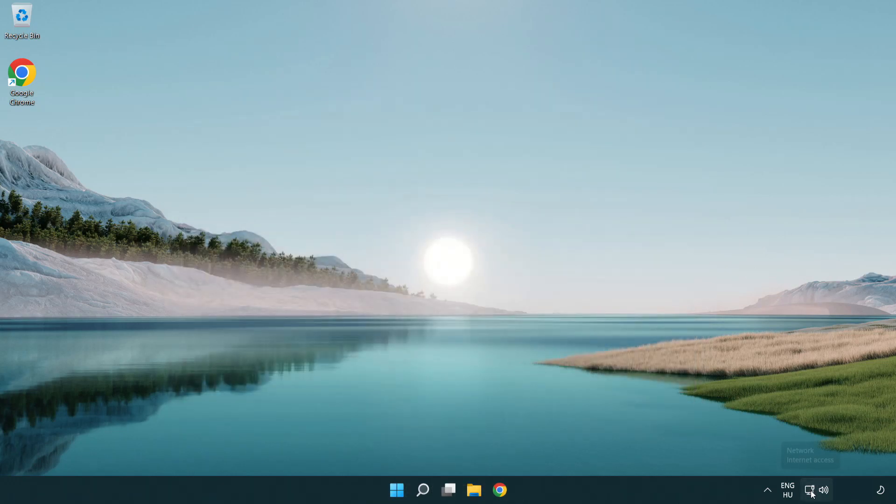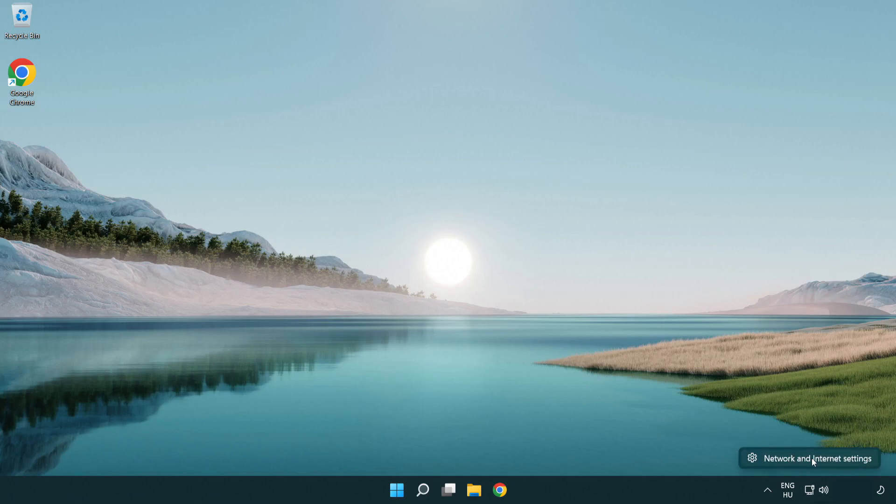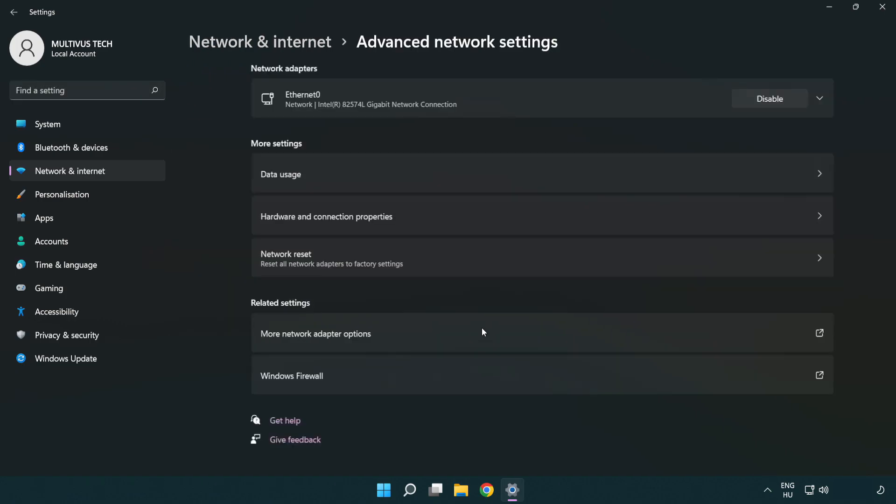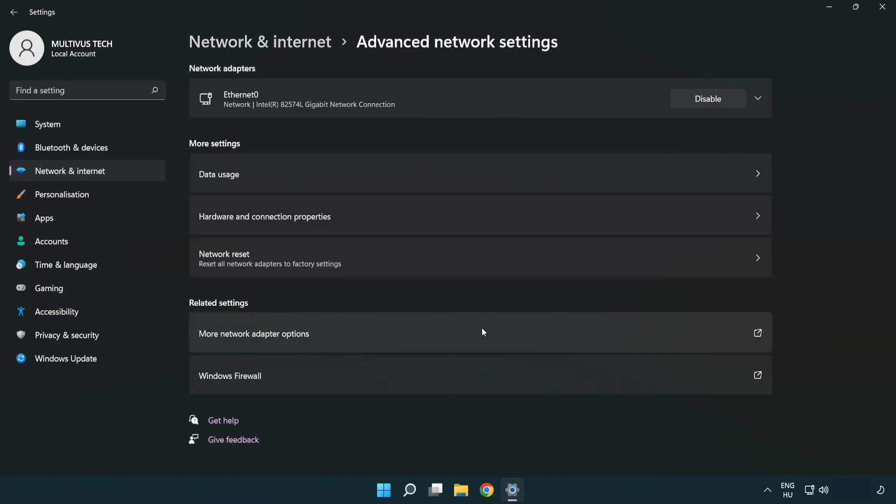Right-click Ethernet and open Network and Internet Settings. Click Advanced Network Settings, then click More Network Adapter Options.